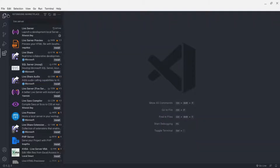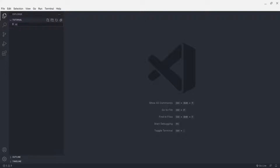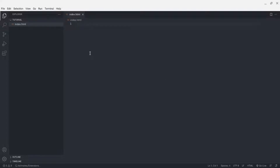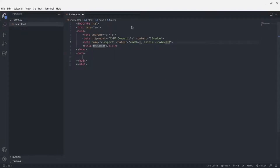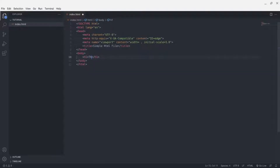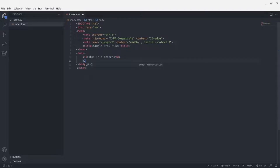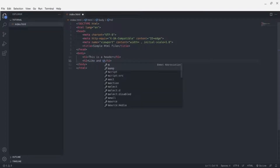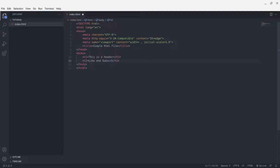Now that we have Live Server installed, we're going to go into a folder and add an index.html file. I'm just going to make a simple HTML file — I'll add an h1 header and then an h2 header.